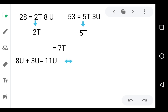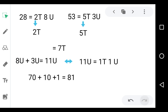In 11 units there is 1 ten and 1 unit. So we add 1 ten to 7 tens, giving 8 tens, which is 80. Then we add 1 unit, so we get 81. That is 70 plus 10 plus 1, we get 81.